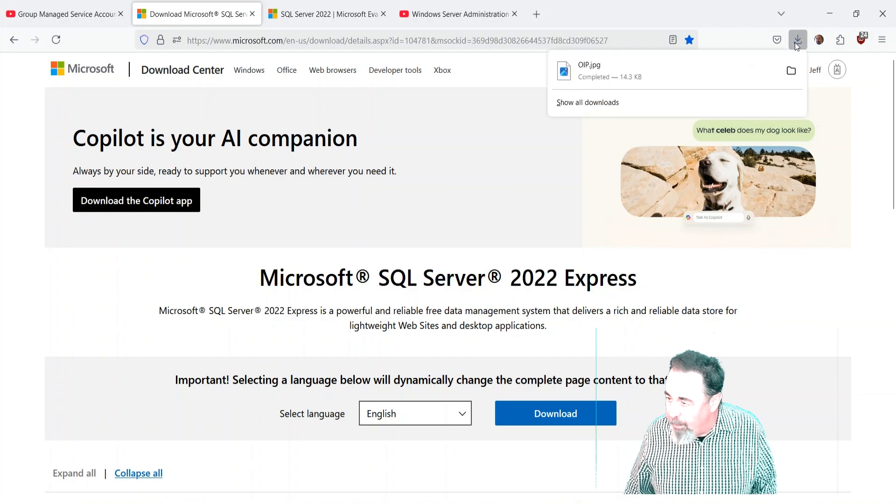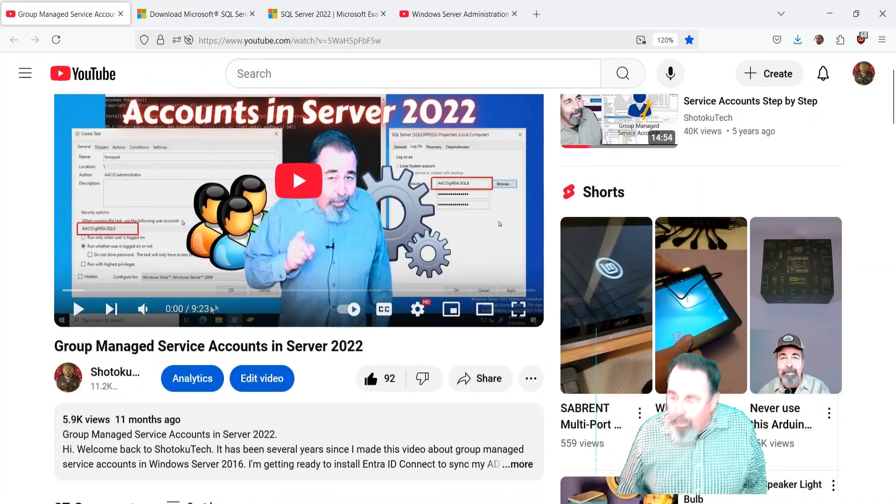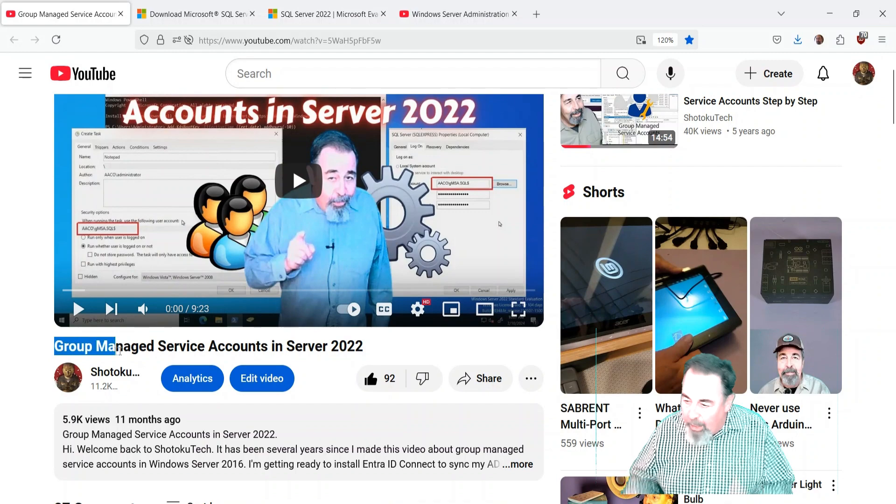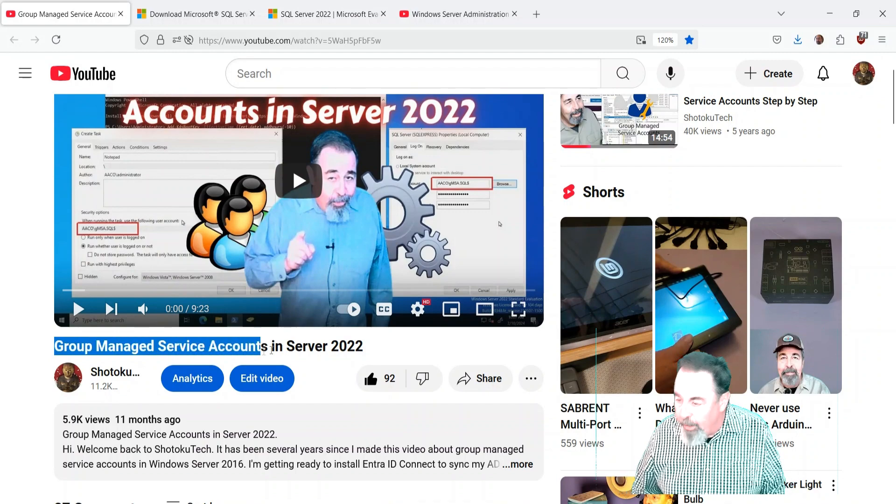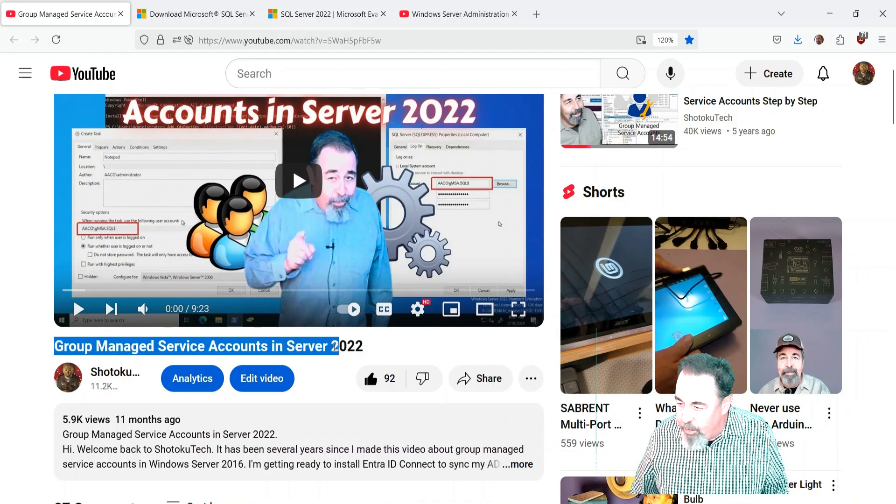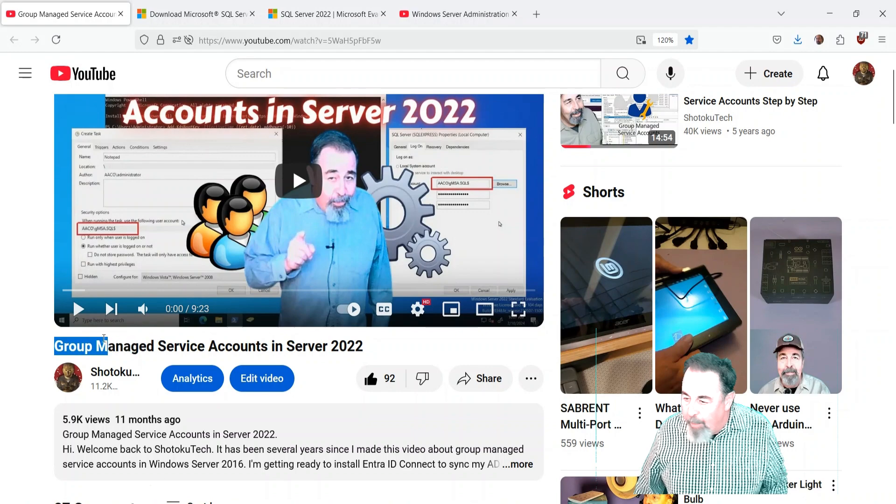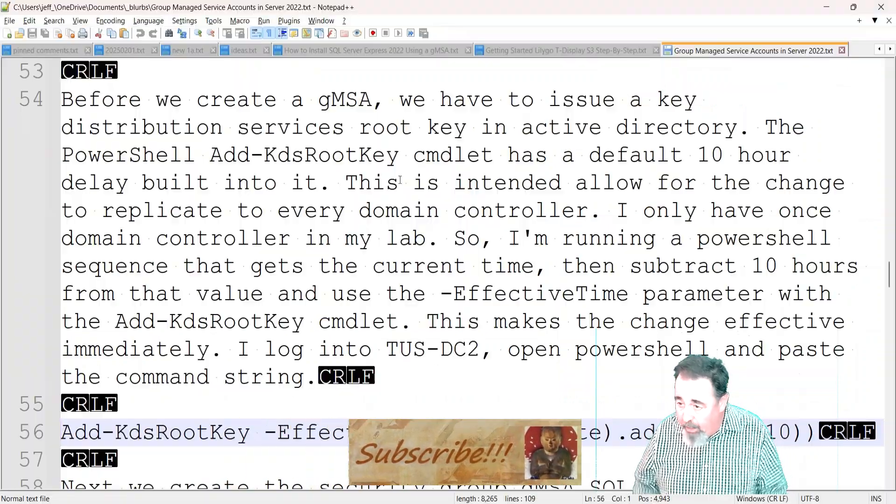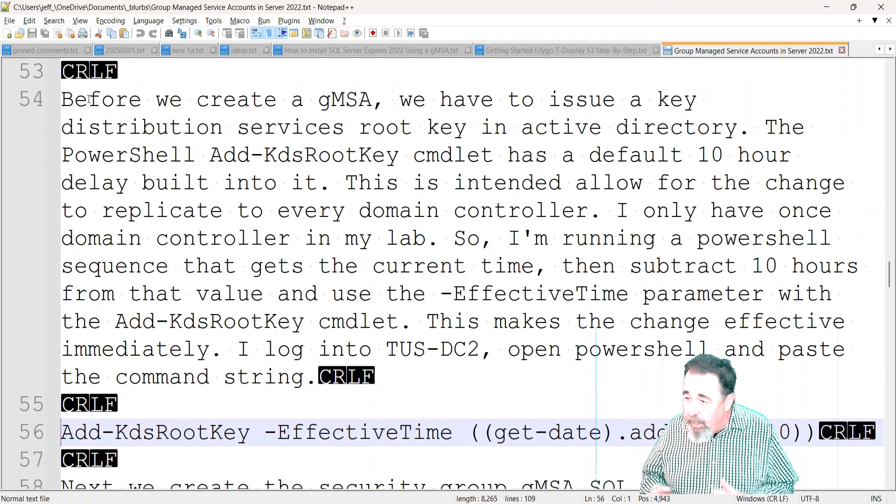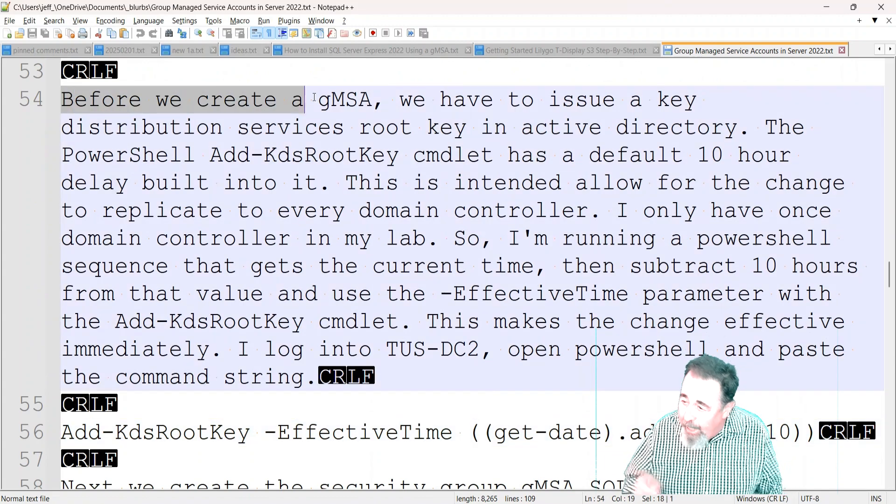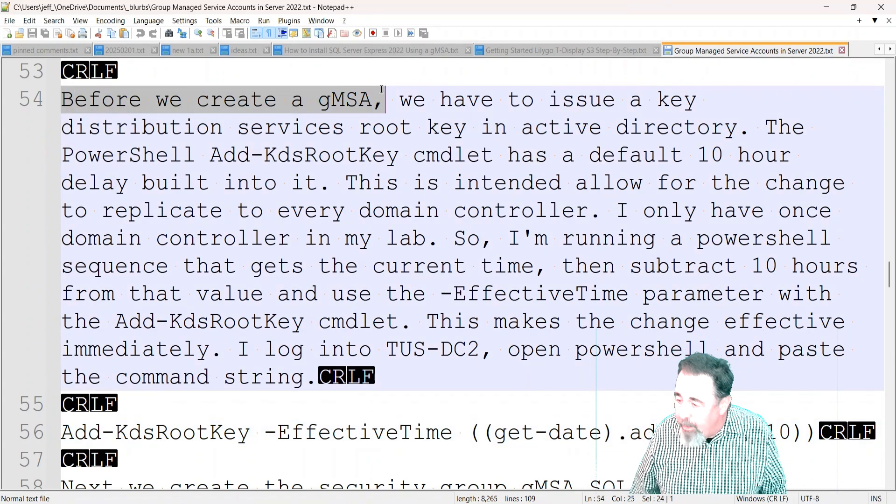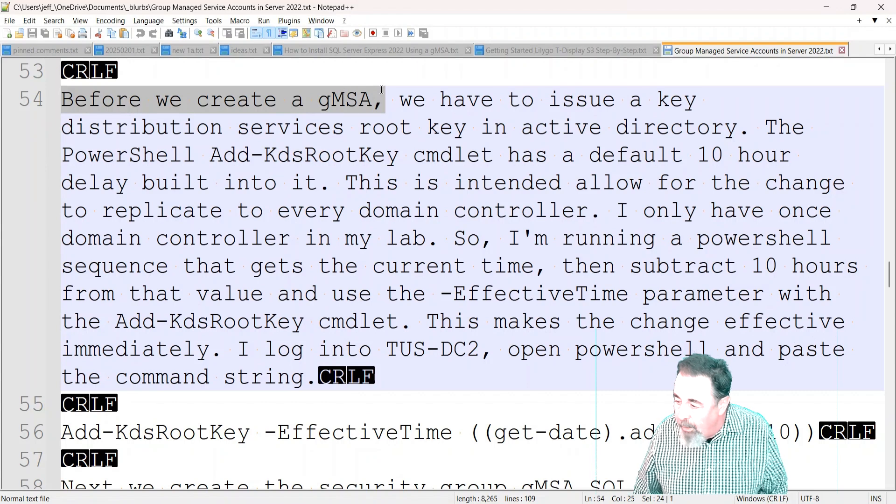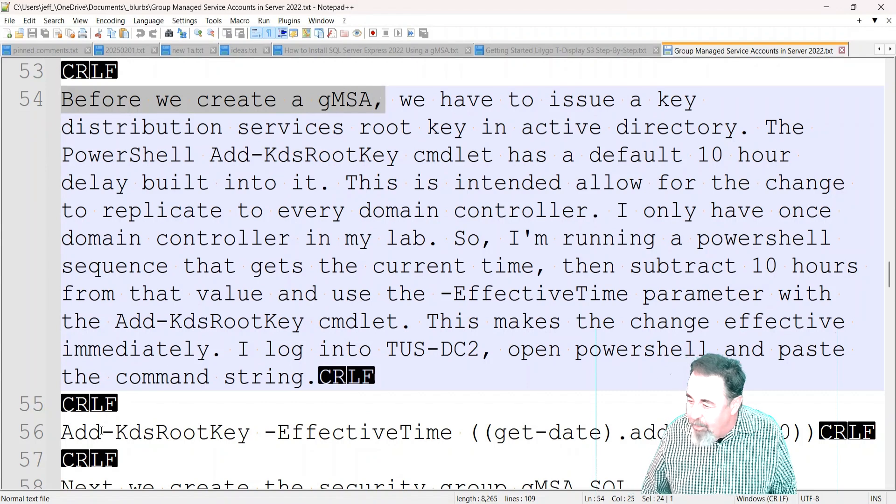If you haven't watched the video on Group Managed Service Accounts in Server 2022, you might want to go back and watch it. I'm not going to go into complete detail about everything, but there are two things you need to do. You need to add this KDS root key, and this is the PowerShell command.